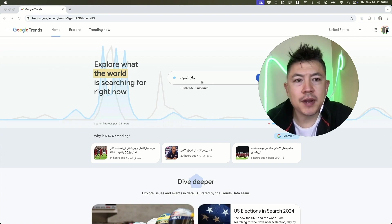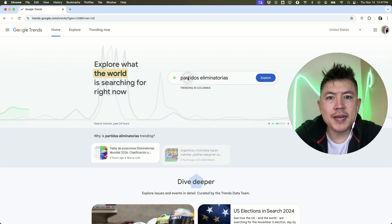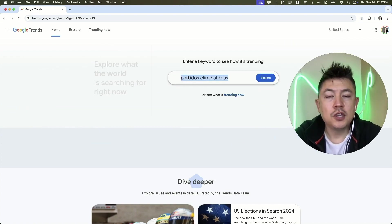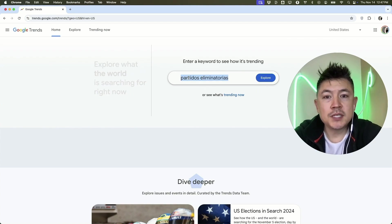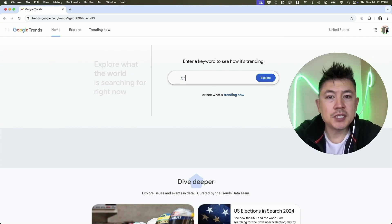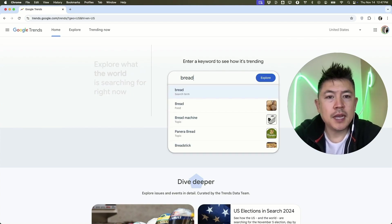First off, here on the home screen of Google Trends, you can go ahead and use this search bar right here. Once you're here in the search bar, you just want to type in your industry, maybe your product. For example, if I was selling bread, I might just type in bread and then I'll click on explore.